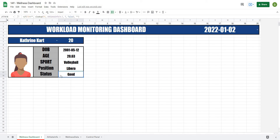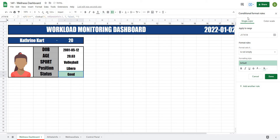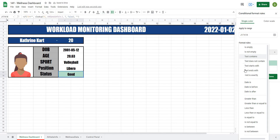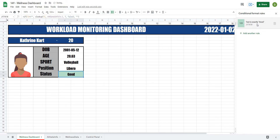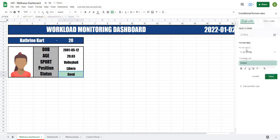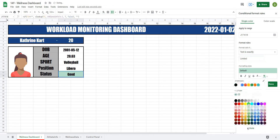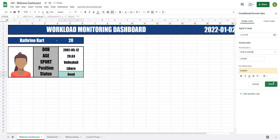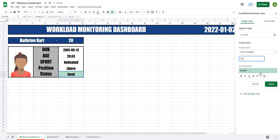The last thing I want to do is highlight the status field for 'good', 'limited', or 'out'. I'll go to Format > Conditional Formatting, set single color, text is exactly 'good' — make it green, done. Add another rule: text is exactly 'limited' — make it yellow, done. One more: text is exactly 'out' — make it red, done.